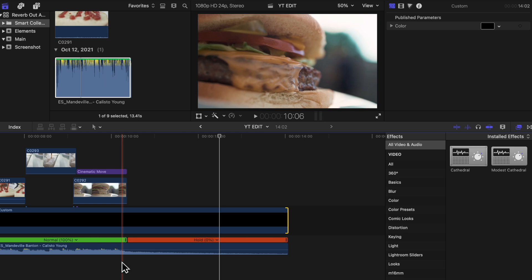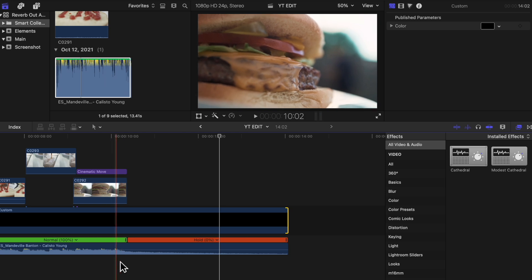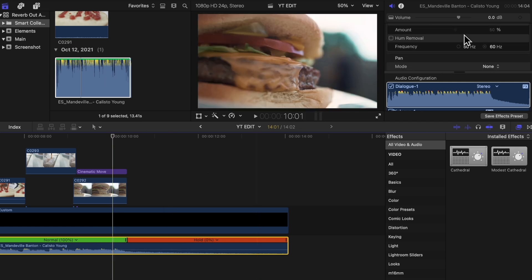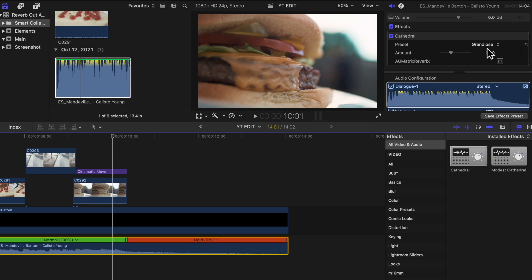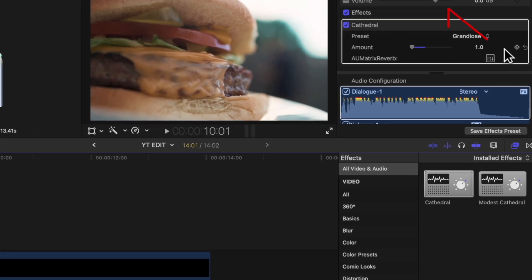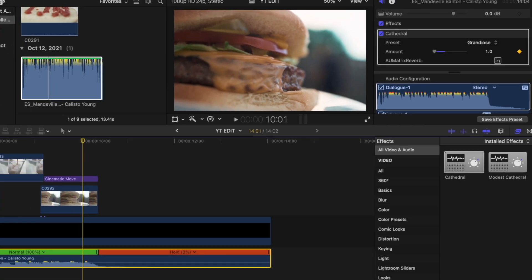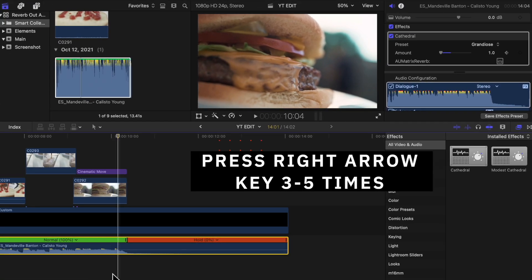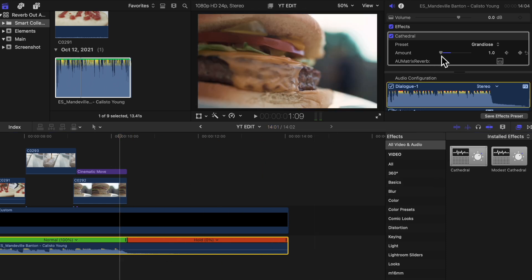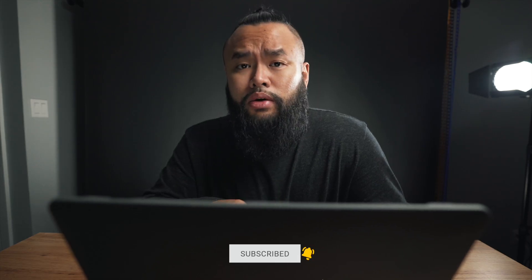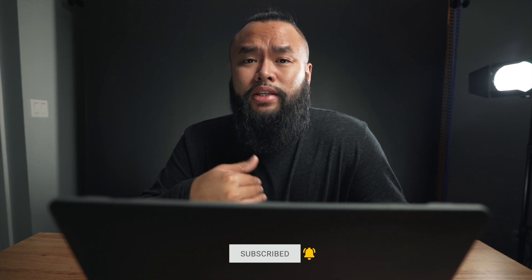Head over to somewhere towards the end of that beat, placing the skimming line on it. Then head over to the inspector tab and scroll down until you see the Cathedral settings. Keep the preset the same but change the amount to one. Then press the right arrow key on your keyboard about three to five times. Head back to the inspector tab and change the number somewhere around 50. This will keep the music track untouched throughout, except towards the end where you want the effect to take place.